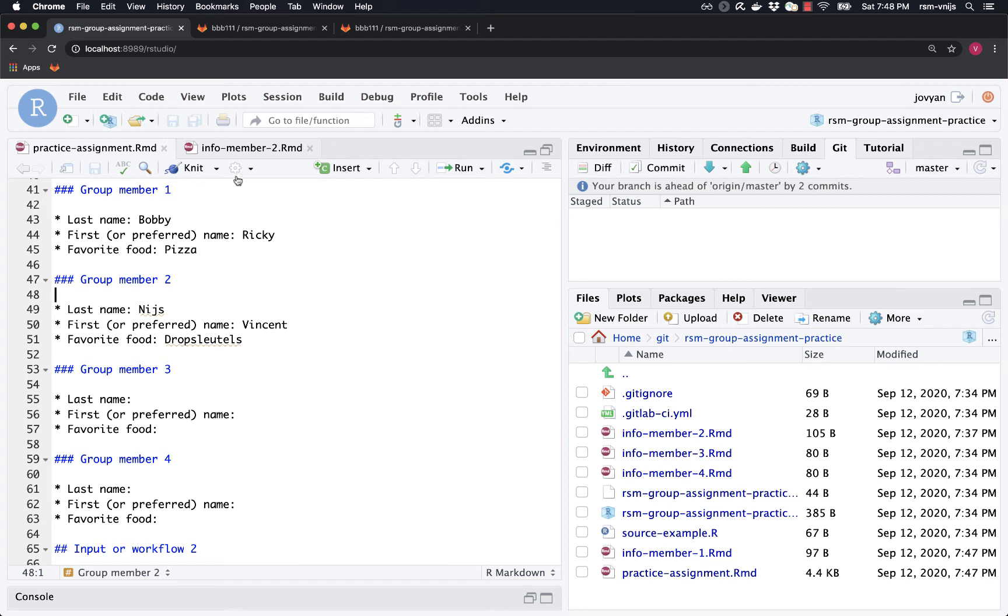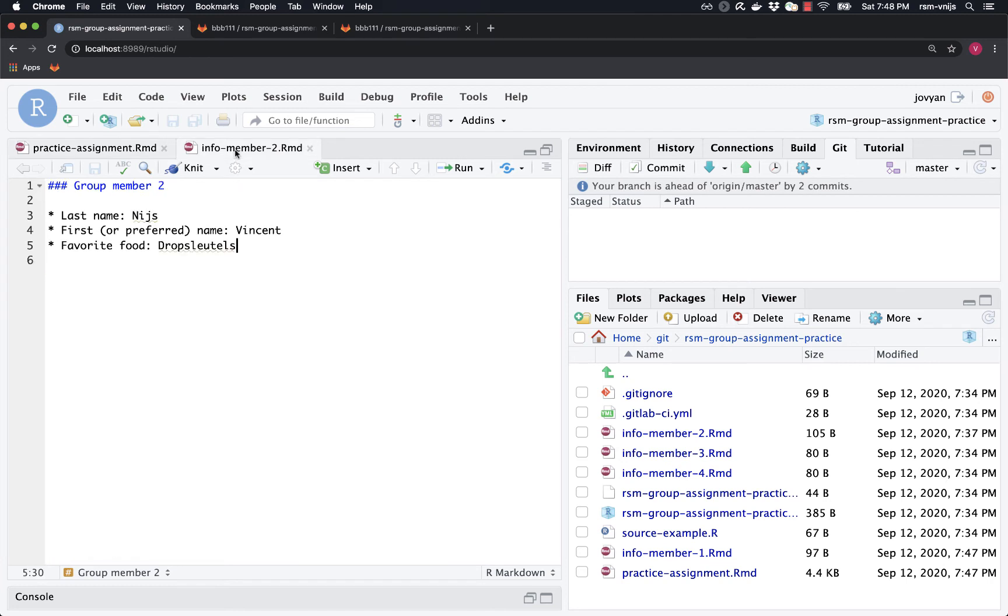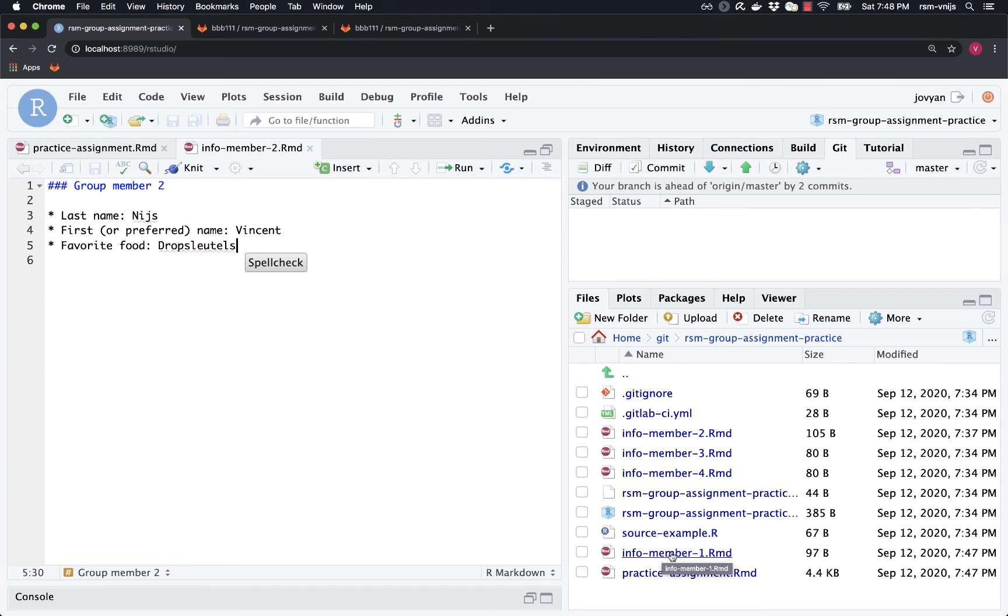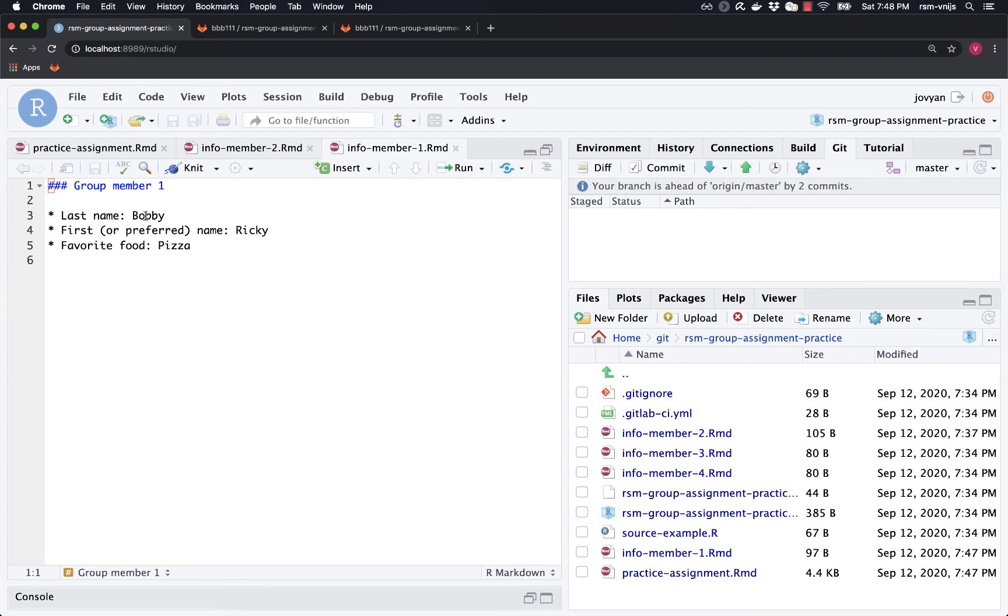The alternative approach is to change information in separate files. So I added my information here. And when I was working on this file, info member one would not have had any information in it. But now, because I've pulled the information, let's open up that file, I can see that the information is contained here. All right. So this is the information, the data that Bobby entered into his file as he was submitting it to GitLab.